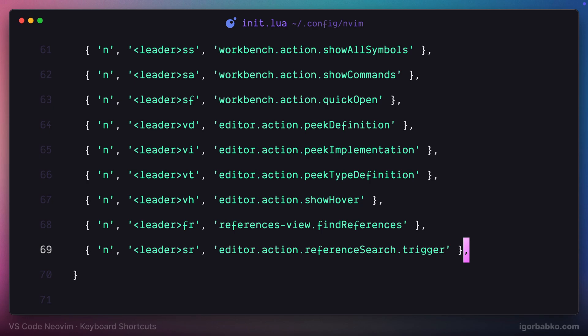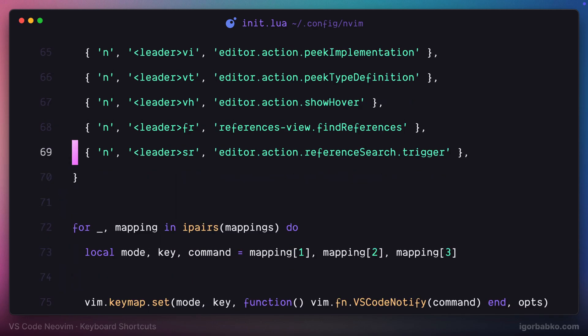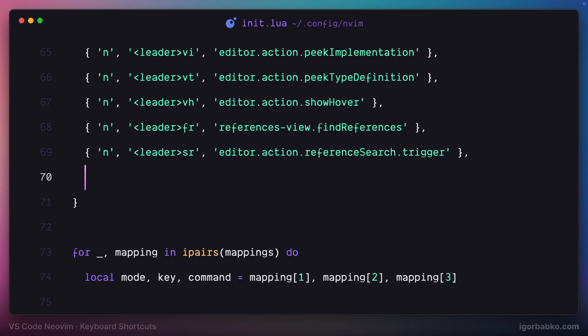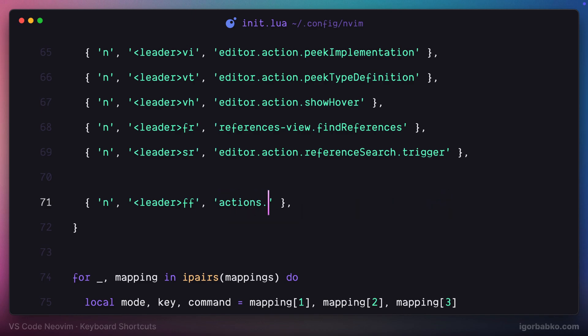In VS Code we can easily open up search panel by pressing Command F on macOS or Ctrl F on Windows, but in addition to that I'm also going to add this Vim style keyboard shortcut to open up search panel, which will be space FF.